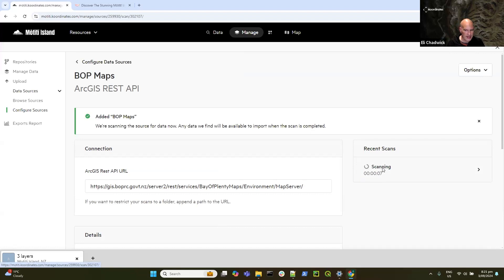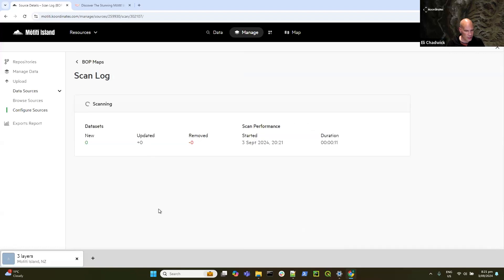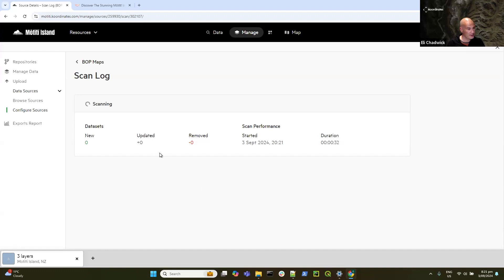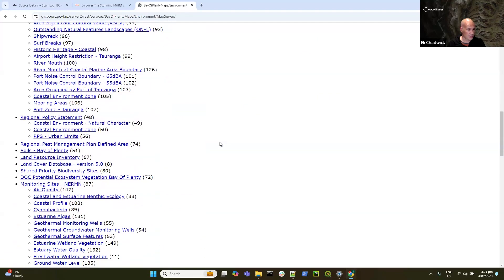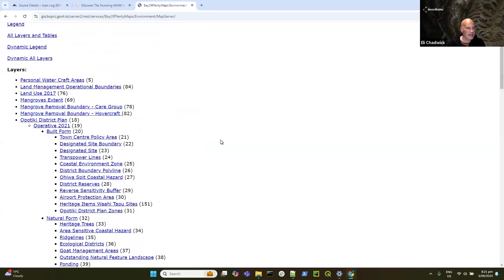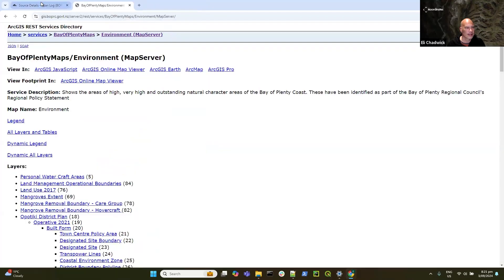Now I have a connection to Bay of Plenty Maps and it's doing a scan. What's happening in the background is we're connected to that ArcGIS service, scanning whatever the URL was and below — you can go down quite deep if you want to scan fewer things. We're looking at all the data sets that exist on there, and once they've all been found I can go into Browse Sources and start ingesting data off it. This is a bit of a lottery for how long it takes, depending on how many feature services are on there.